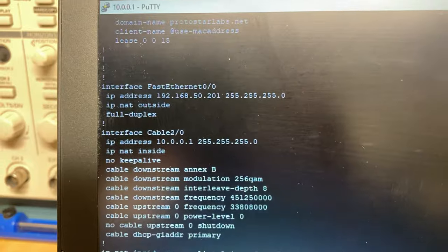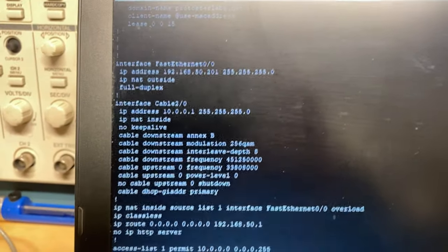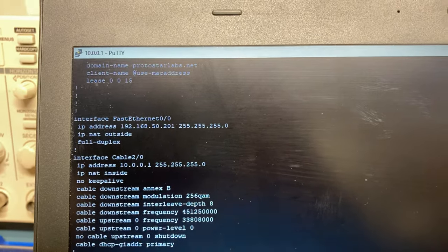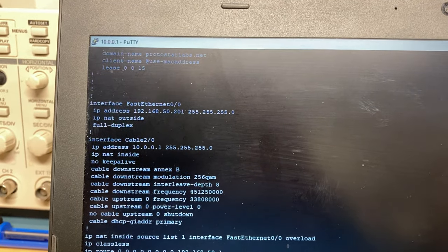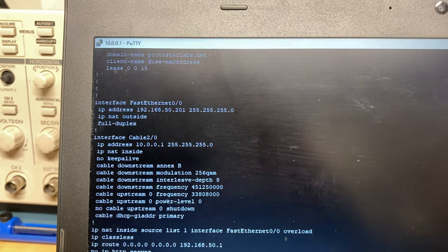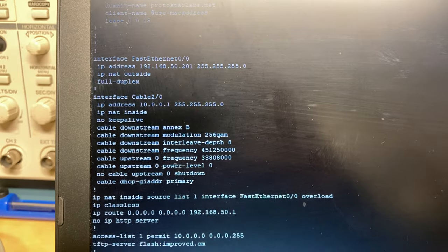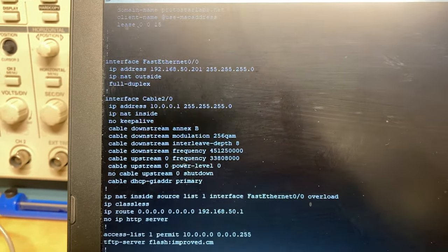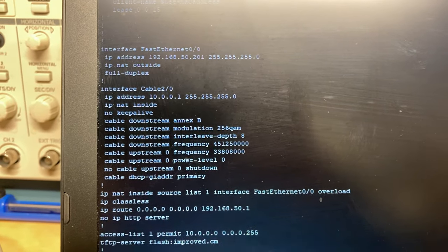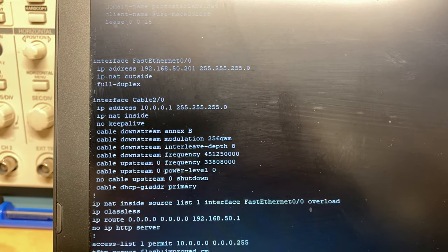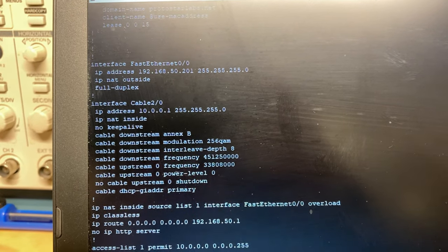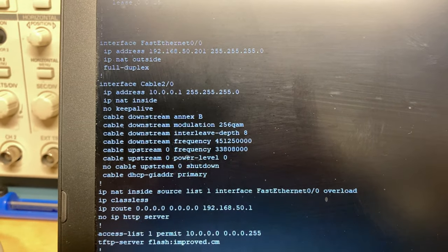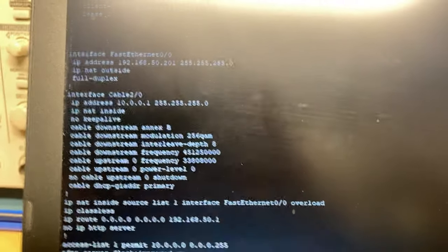Interface fast ethernet 0/0. That is this ethernet port, which is going to my home network. It has a static IP address set and subnet mask. It's set for IP NAT outside. This has to run NAT because the ethernet interface is on a different subnet than the IP addresses that my laptop and the cable modem are being assigned. Right below it is cable 2/0. That's the UBR-MC11C card that is providing the actual cable interface. At the top we have the IP address set. IP NAT inside, so that's defining it's on the inside portion of the network for NAT translation.